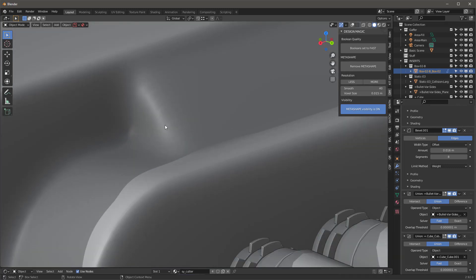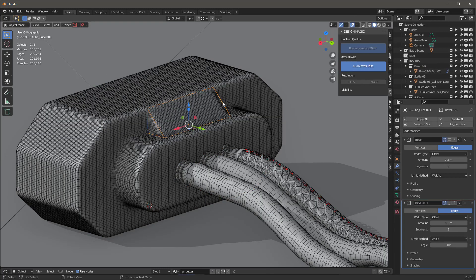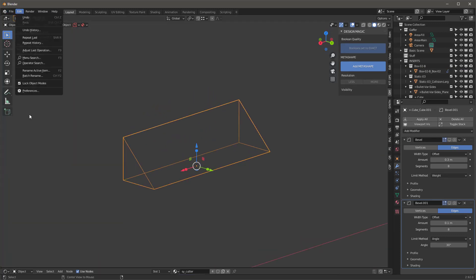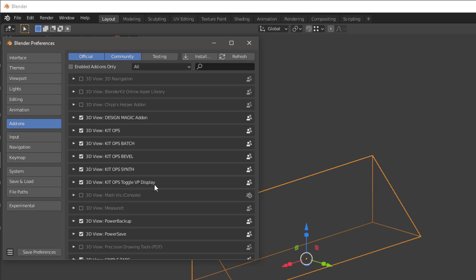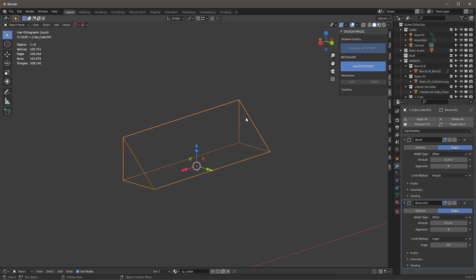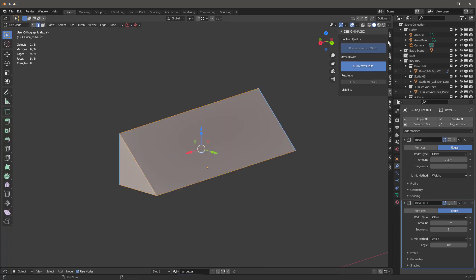We're having a little artifacting here, and there's an easy way to fix it. I'll go into this object and into local mode. I'm using the Kit Ops Toggle Viewport Display add-on — it's very simple, uses keys, and lets you toggle the selected object's display between wireframe, bounding box, and solid. I'll leave it in solid and go to edit mode, select everything.